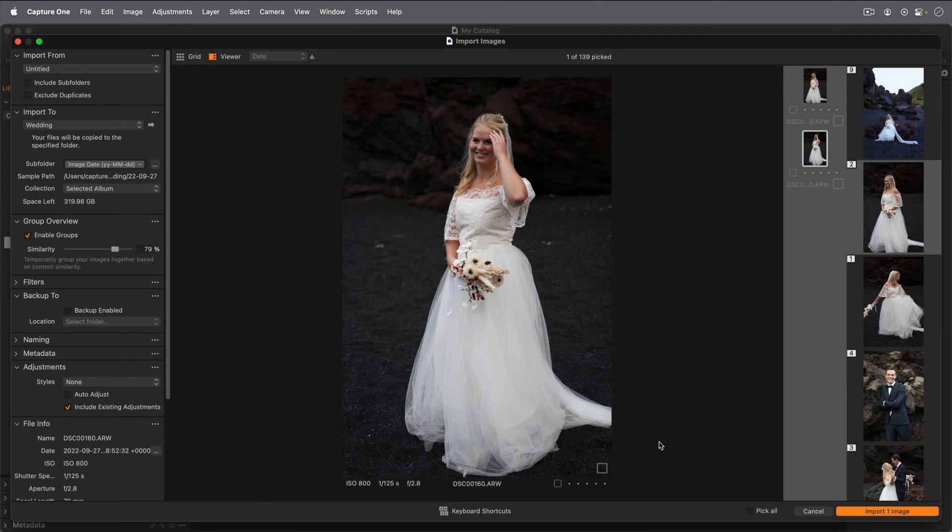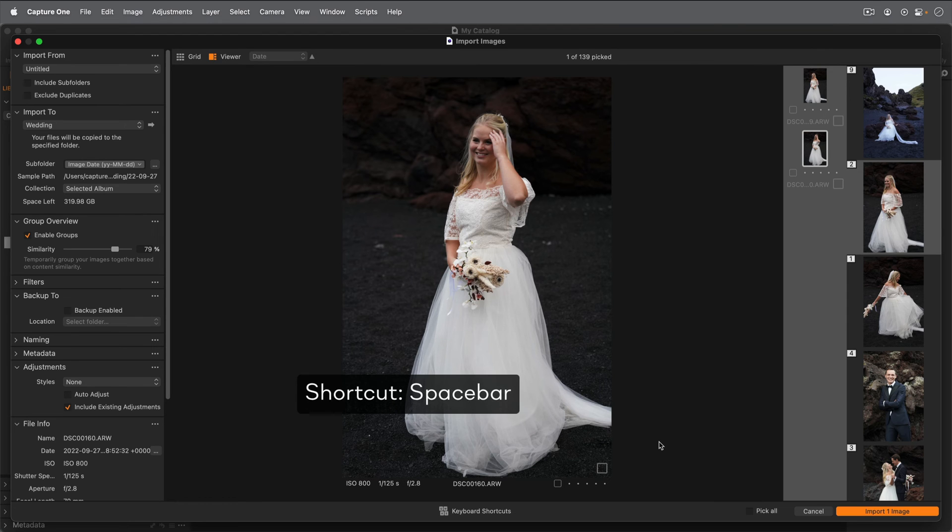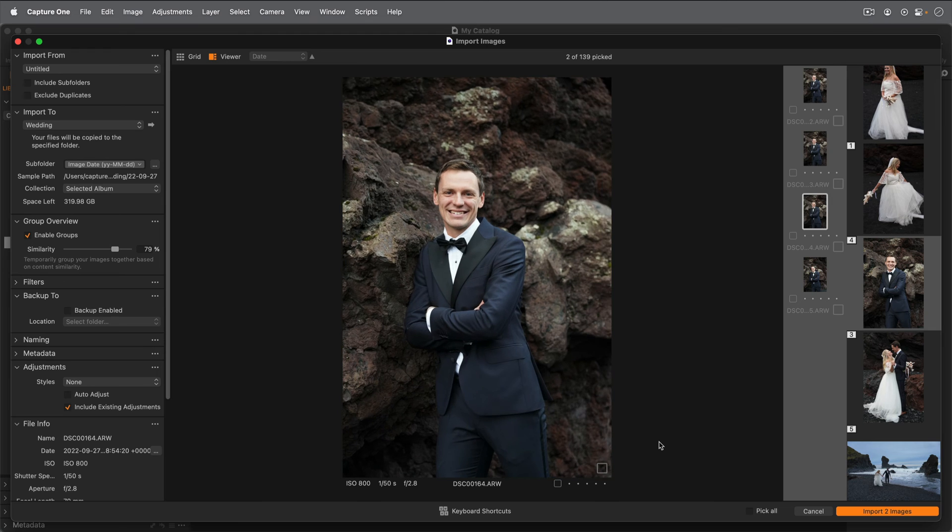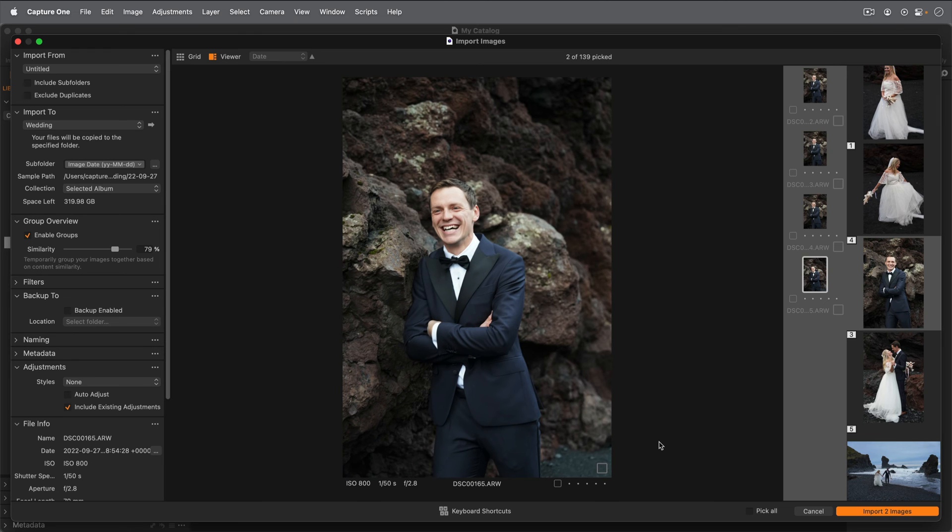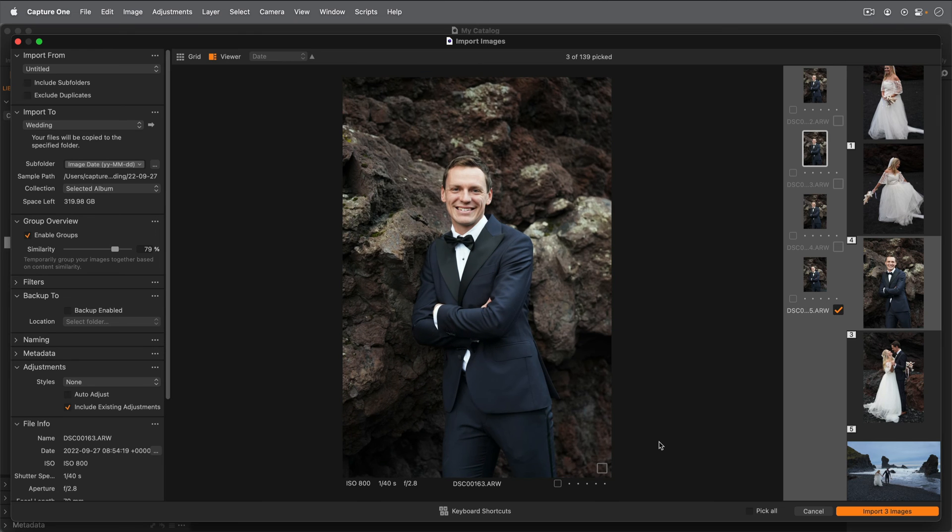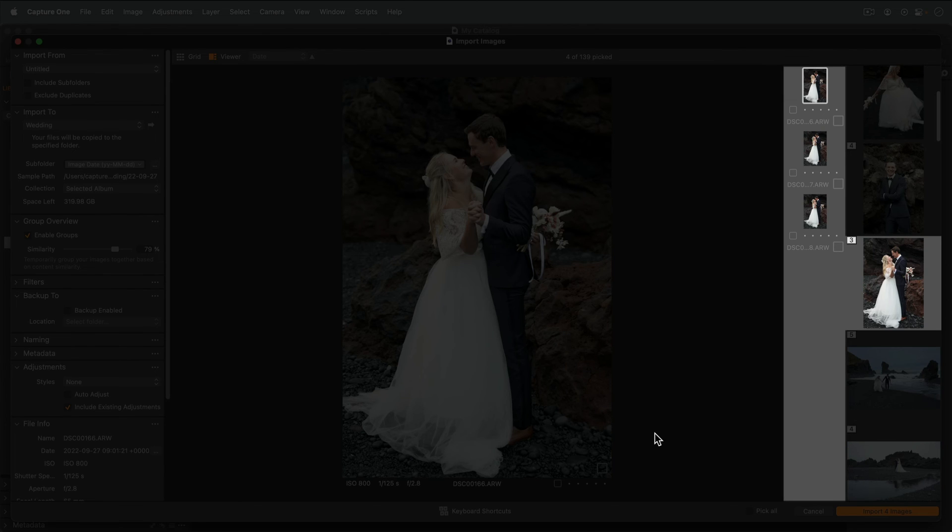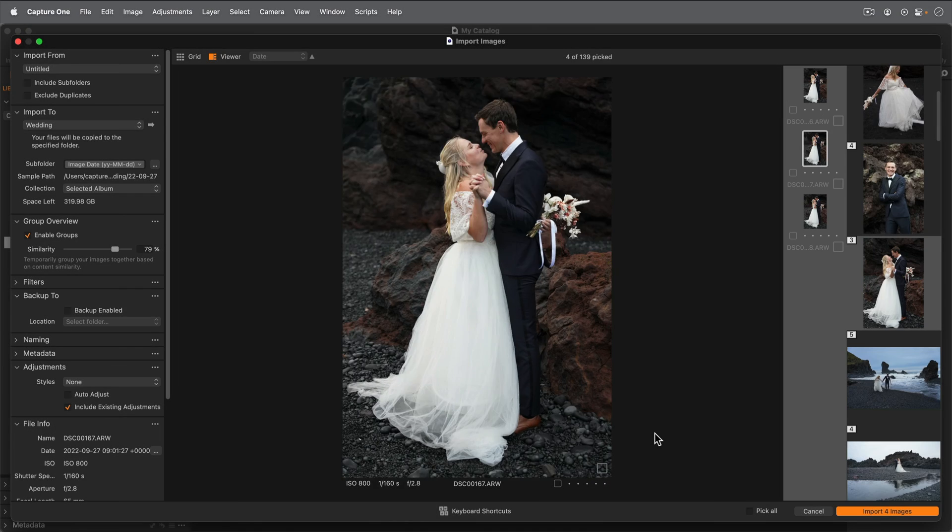To check any photo for importing, just tap the space bar. The currently selected group always stays in the center of the viewer, so it's easy to keep an eye on upcoming groups and previous groups.